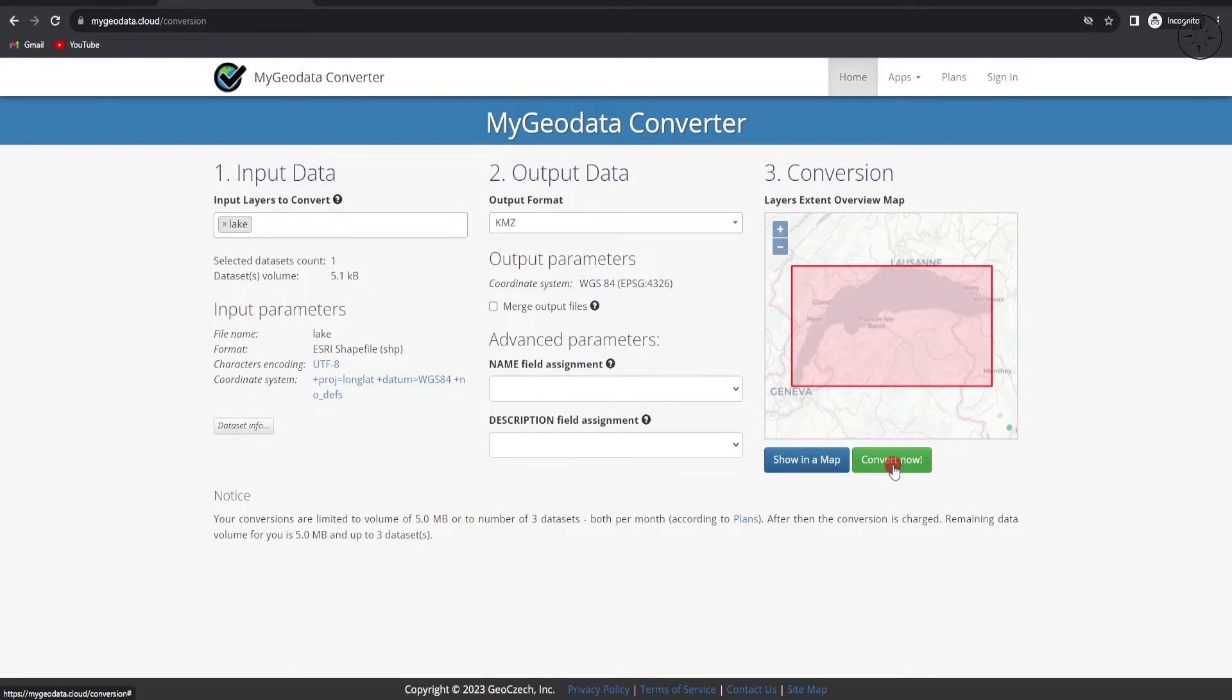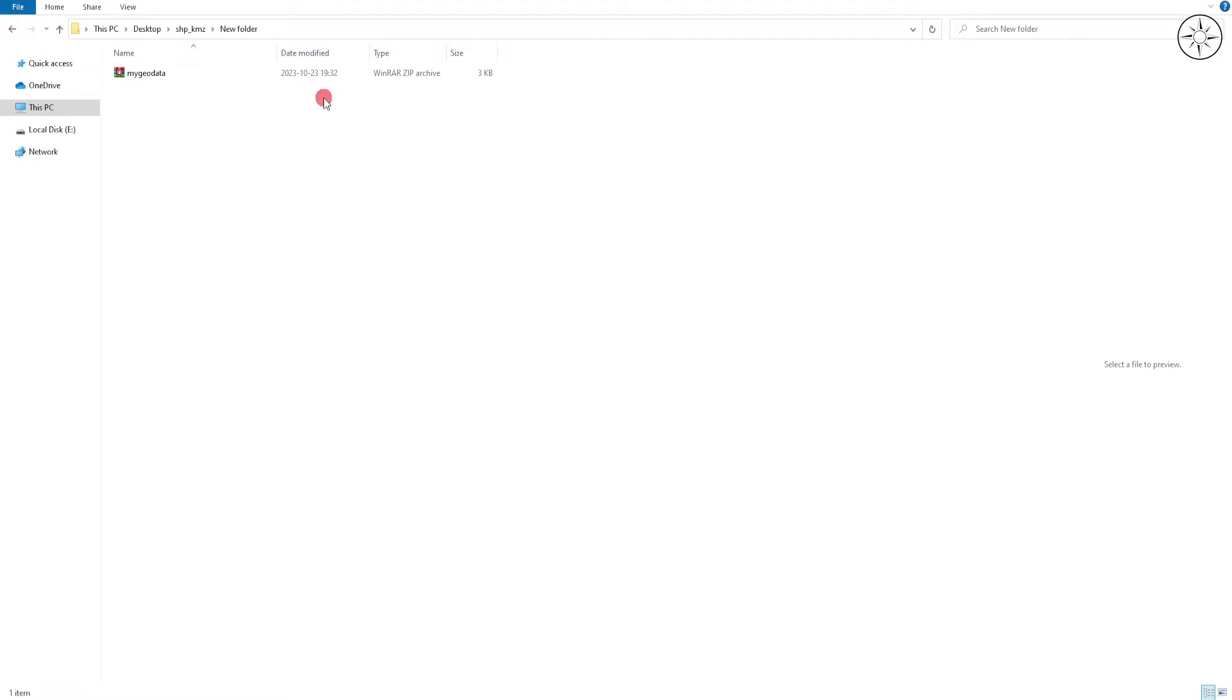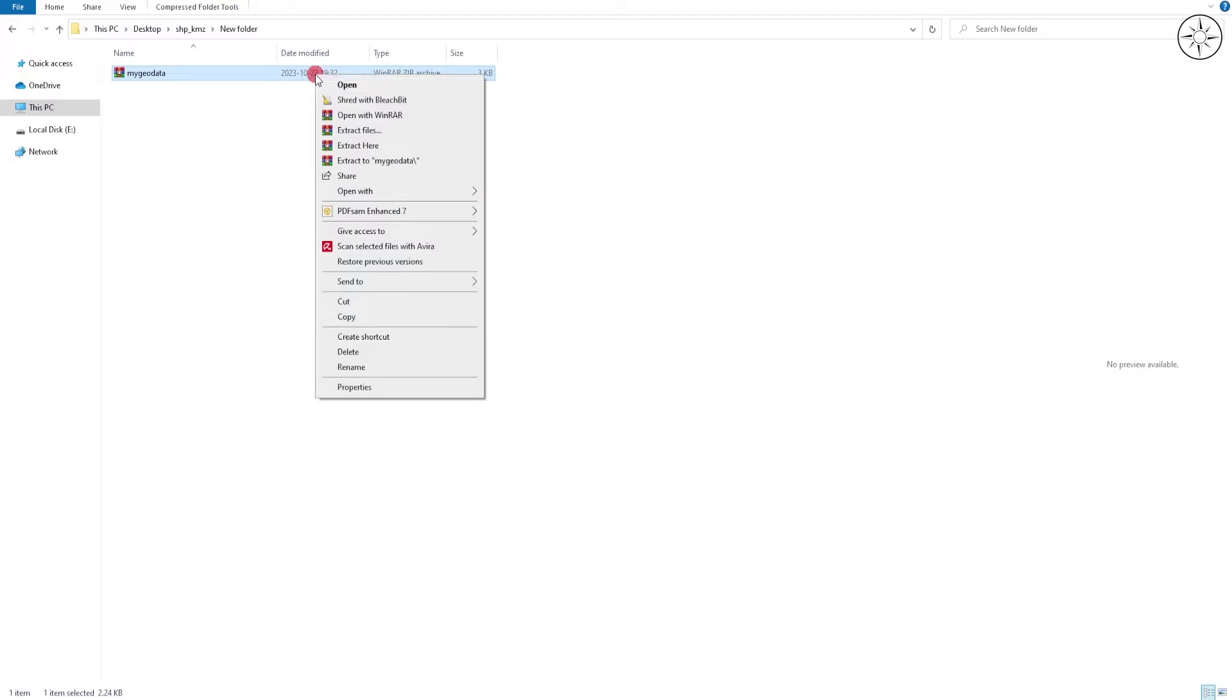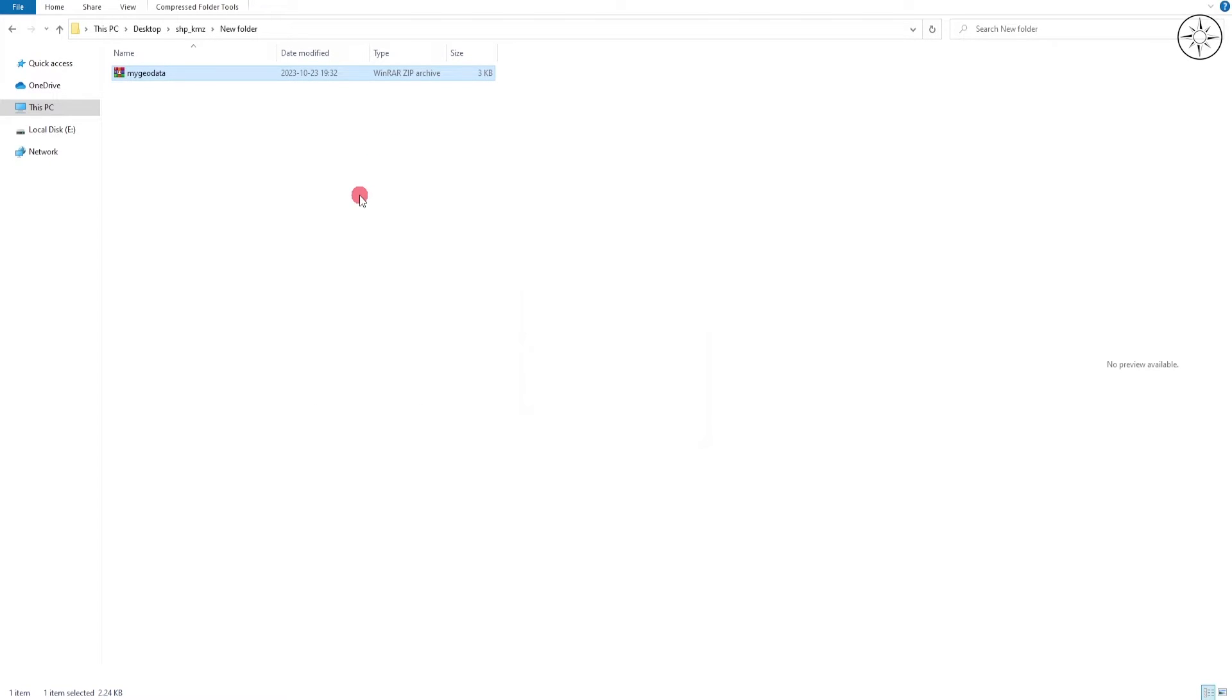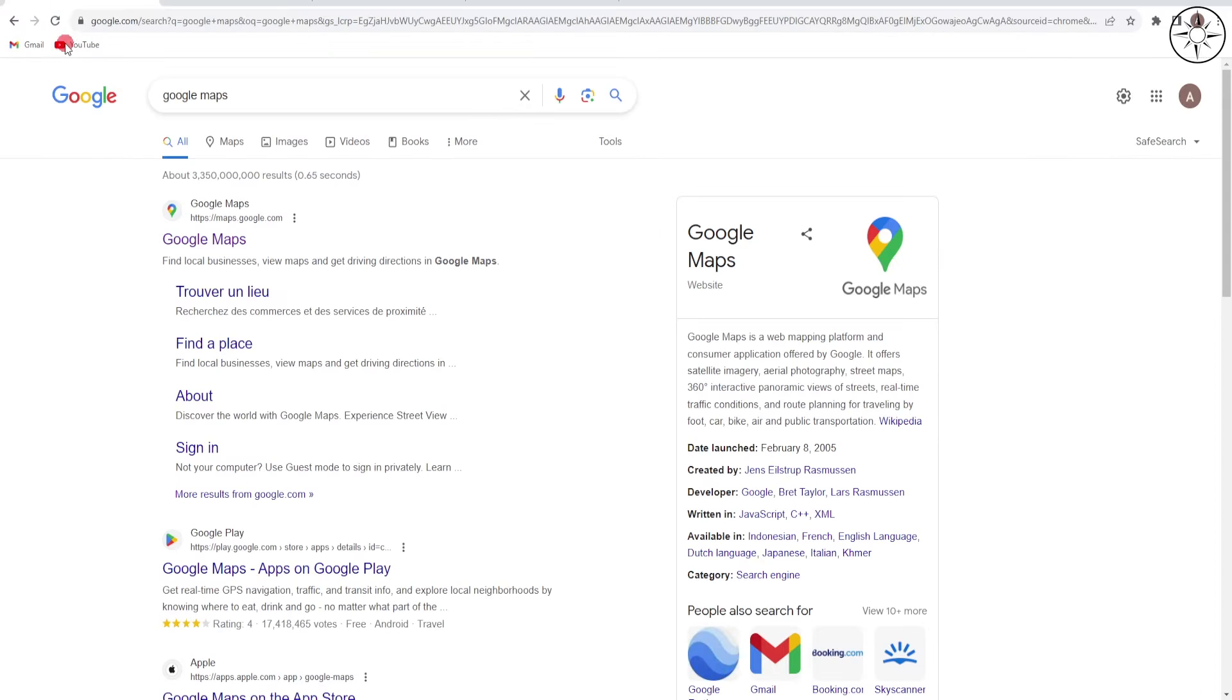You will get this page with information and location of your shapefile. Now just click on Convert. Now at the end you will get the download button, click on it. At the end of the download you will get this zip file. Right click on it and then extract here in order to unzip it. And there we go, you got your KMZ file. So those are the easiest three ways to convert a shapefile into KMZ.